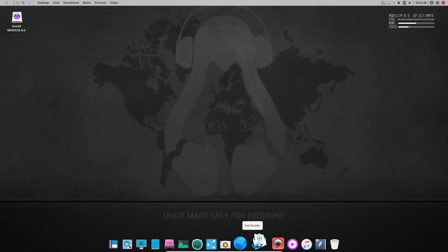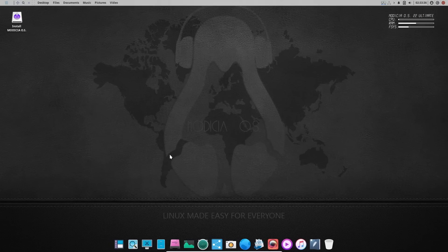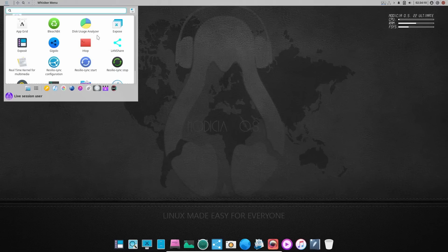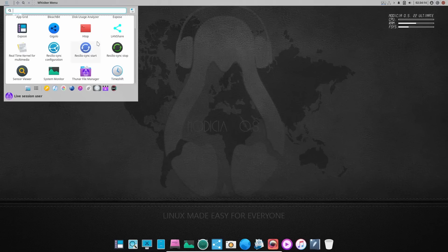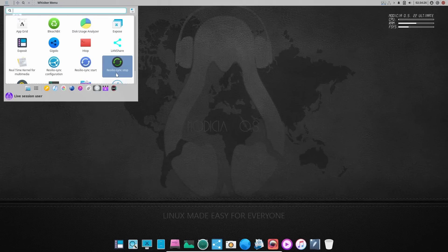Down here you've got mail reader, XNView multi-platform, VLC media player, Audacious, LibreOffice, and then of course you've got trash. Now I want to go up here and look at settings. You've got expose, rsync, real-time kernel for multimedia, system monitor, and time shift. Time shift is going to come in handy — if you need to make a backup or a snapshot of your system, zip on over to time shift and you can make a snapshot so that should you have any problems, you can always go back to a time when you had a fully operational system.